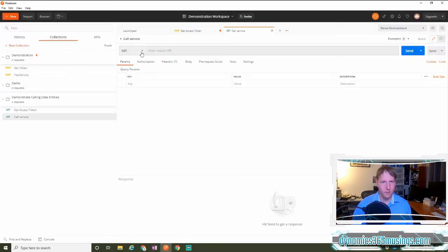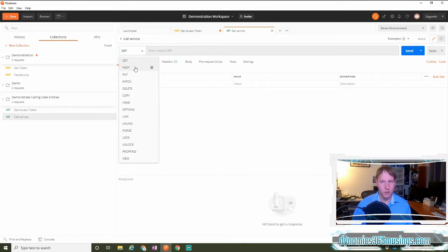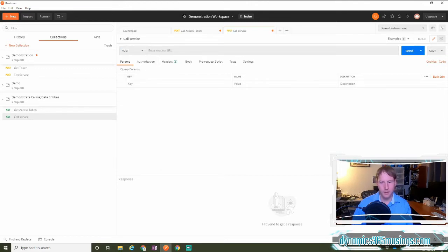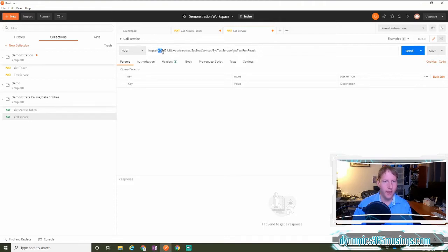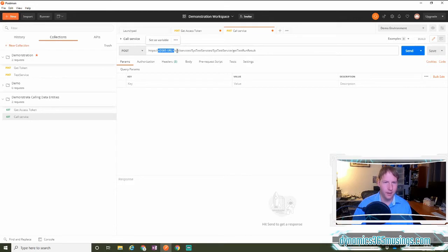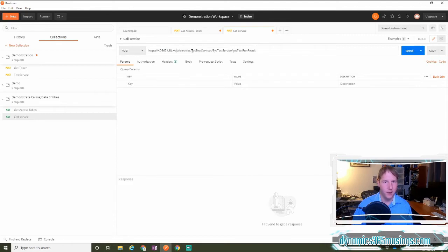First thing I need to do is change this to be a post request, and then the next thing I need to do is paste in the URL. This URL should look in this format right here, where I have the D365 URL replaced here,